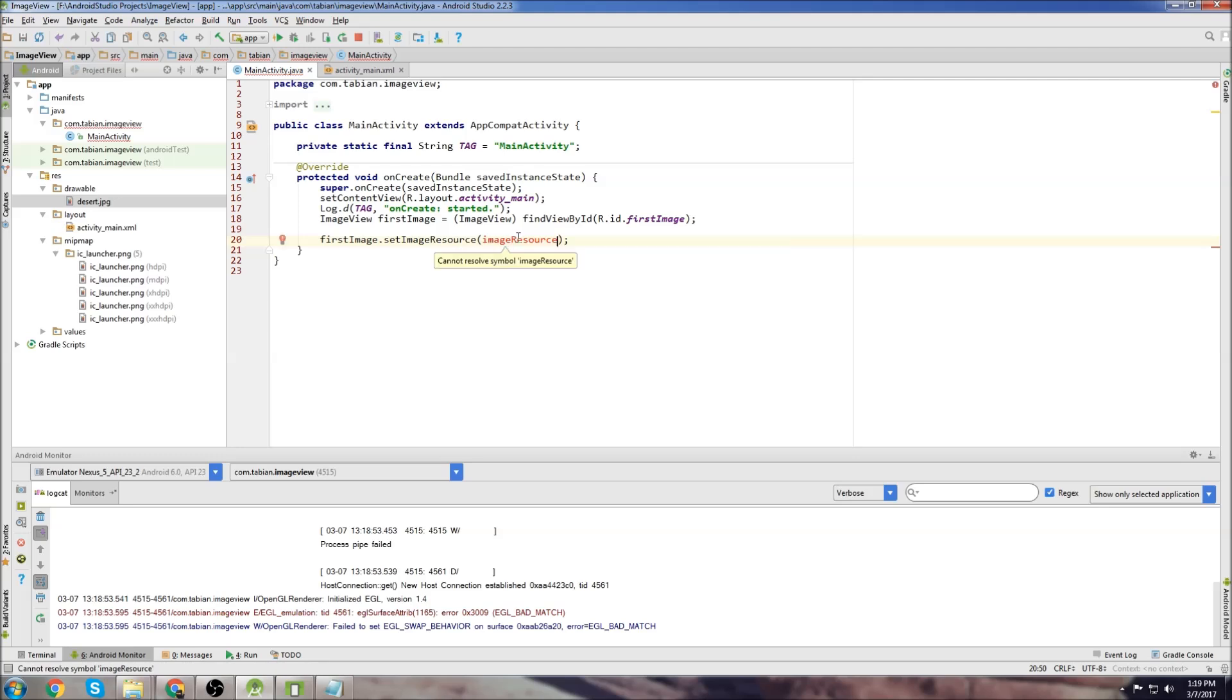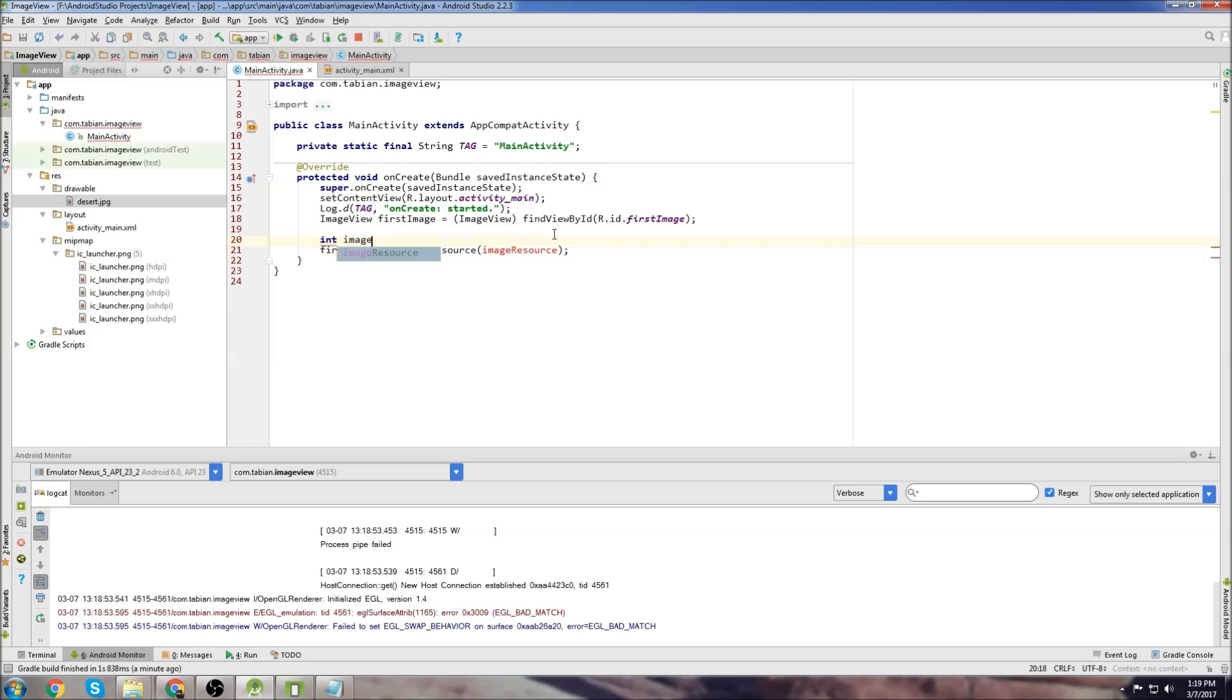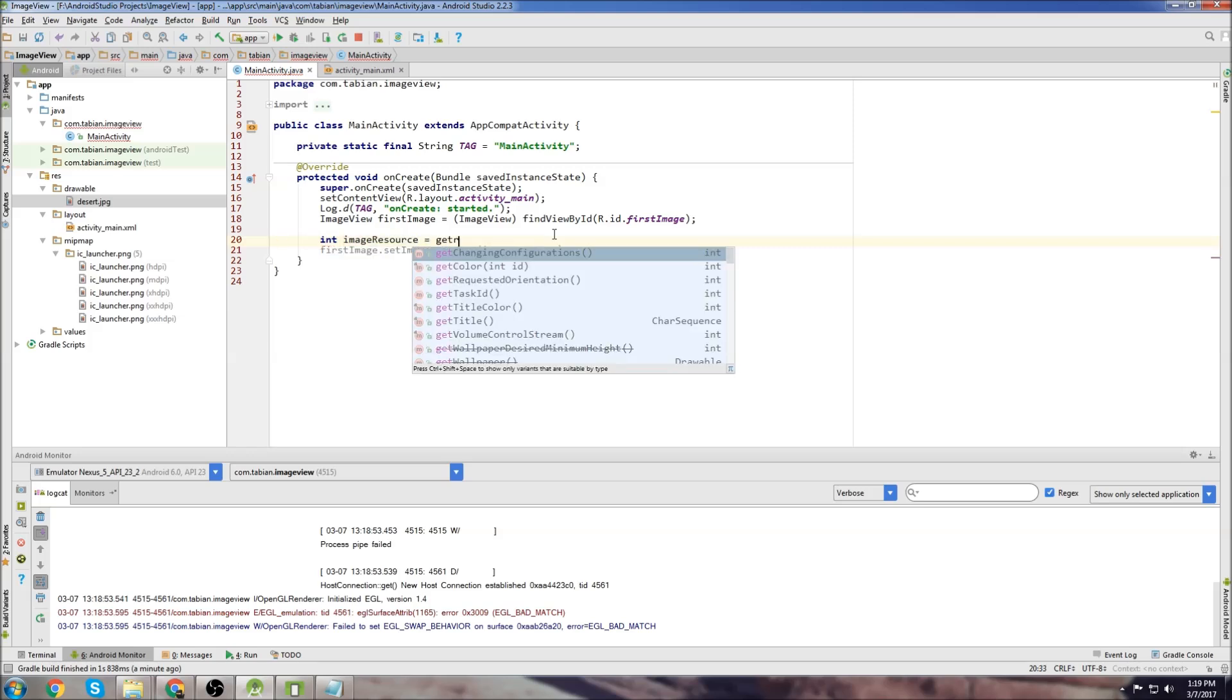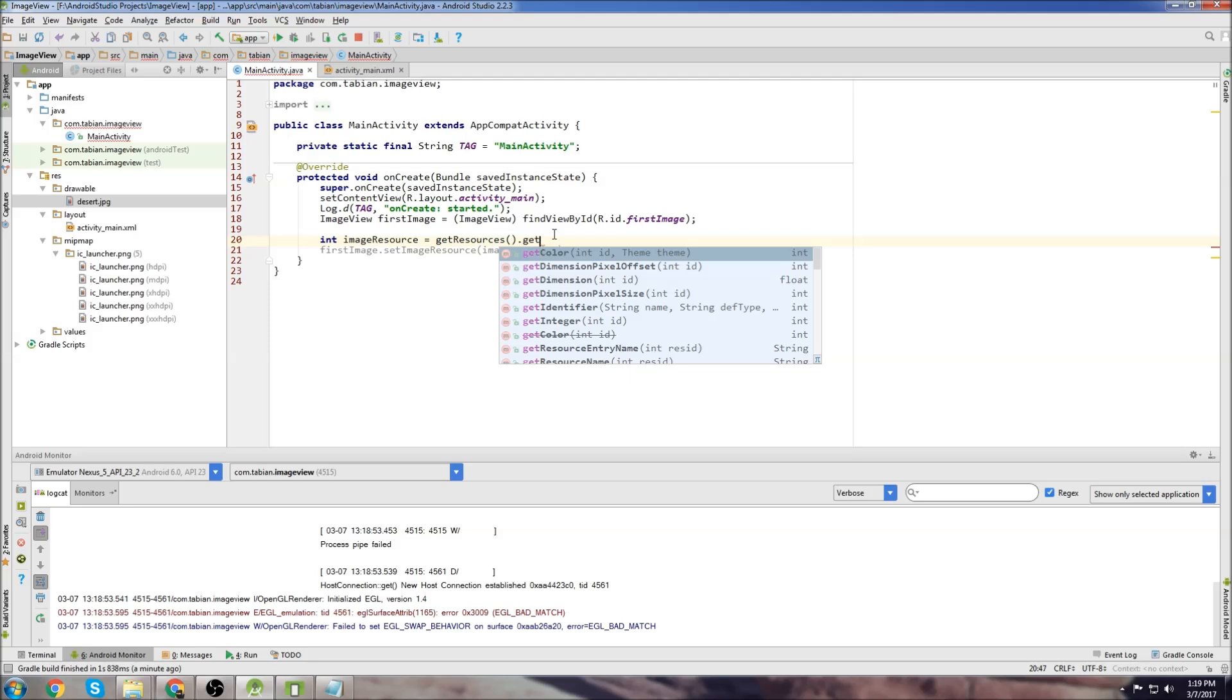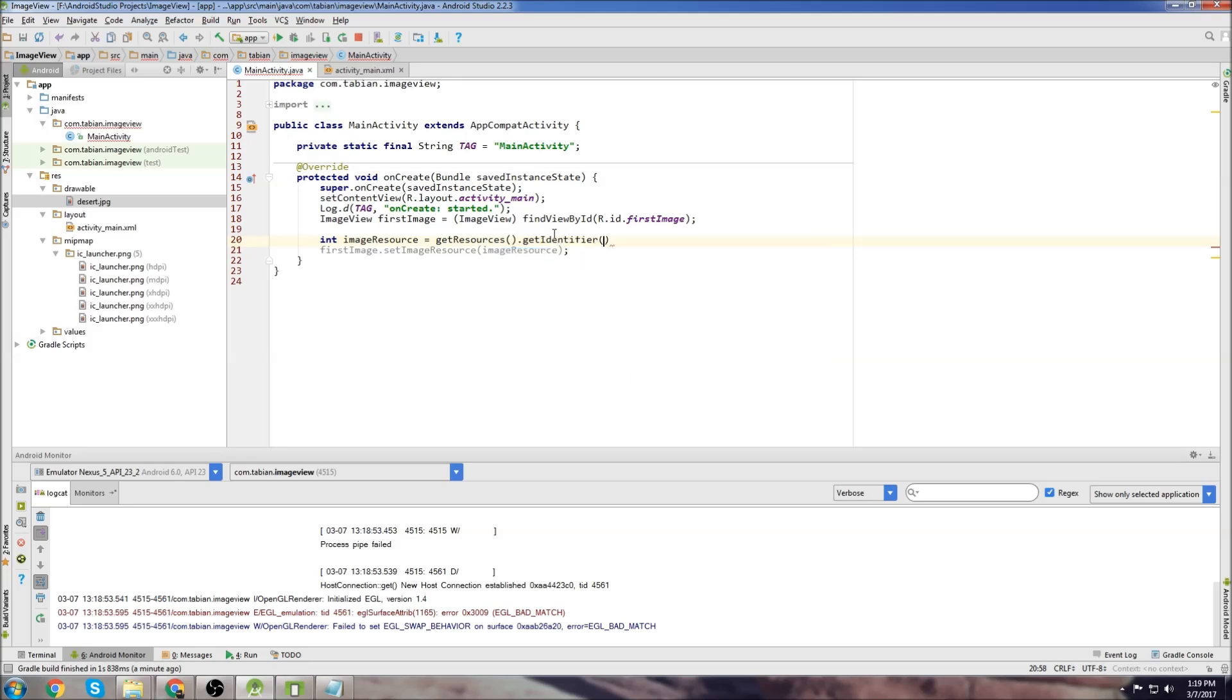We'll call it imageResource and this needs to be an integer. So what we do is we go int imageResource equals getResources, getIdentifier. And then you can see this takes string name, string defType, and string package.